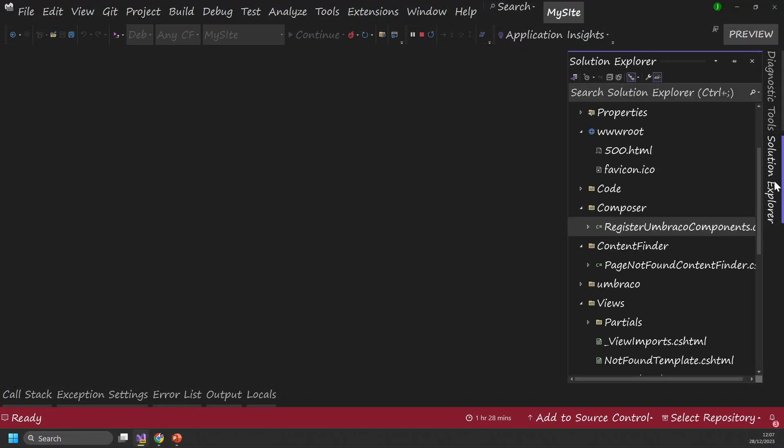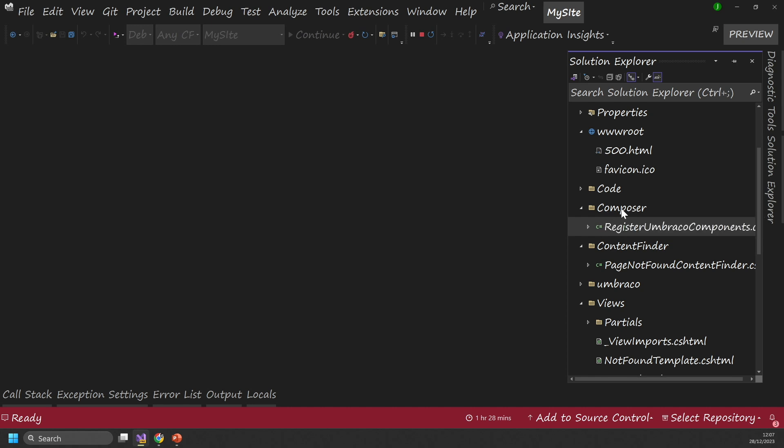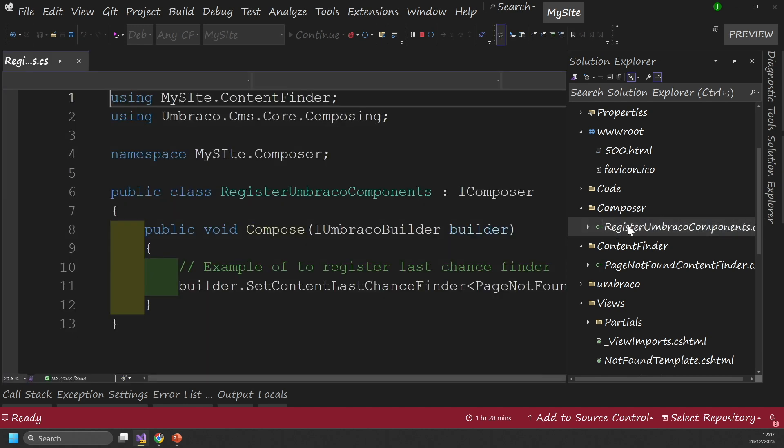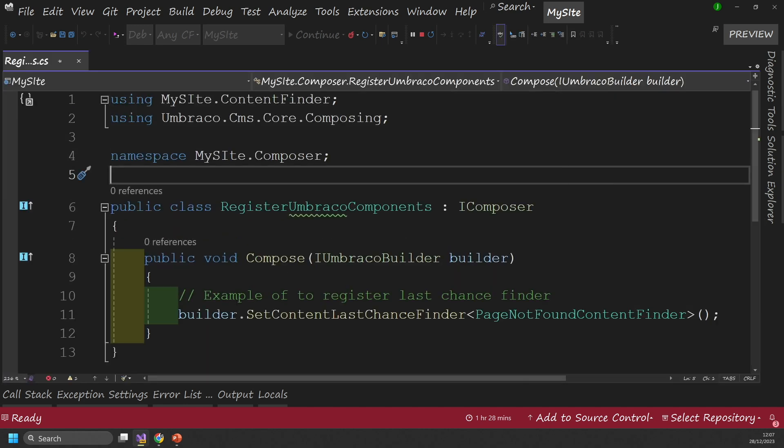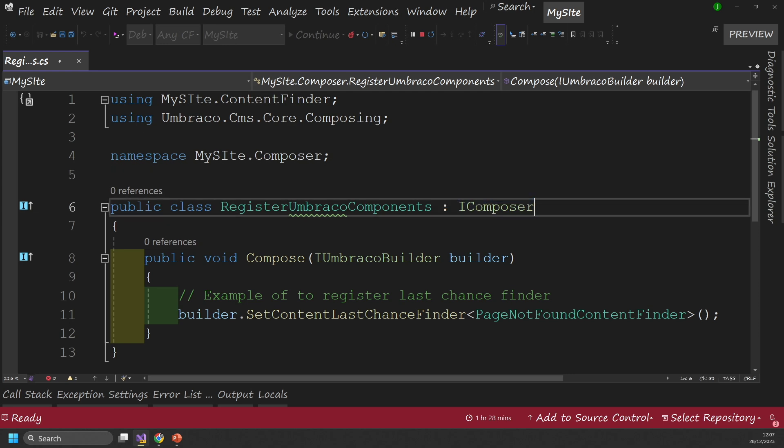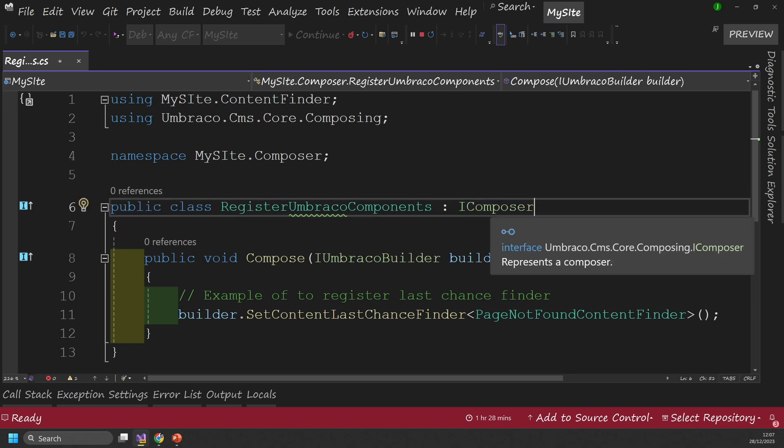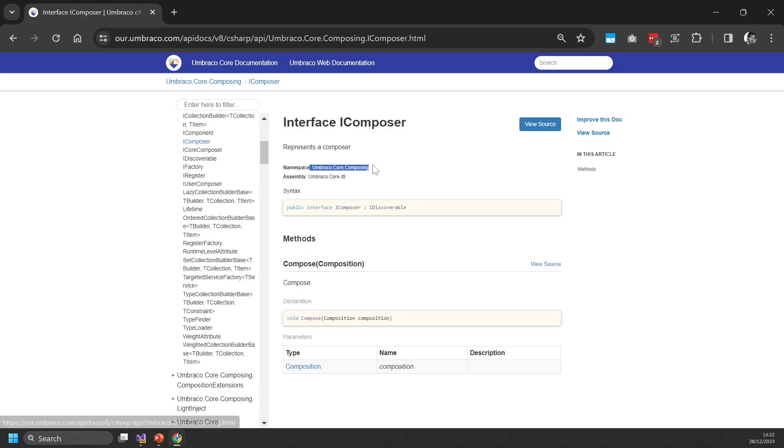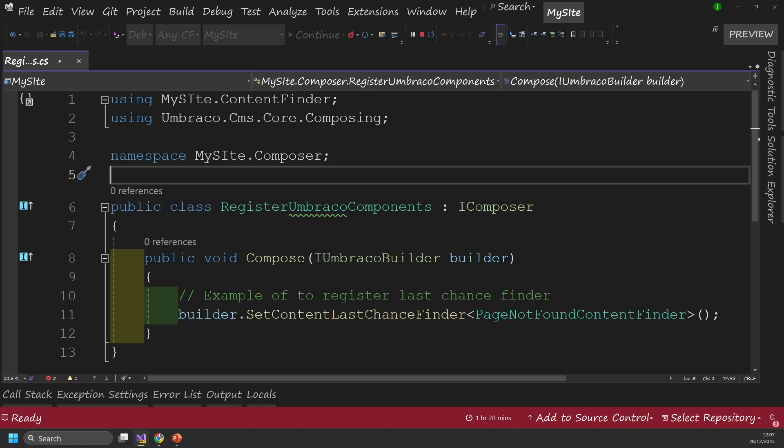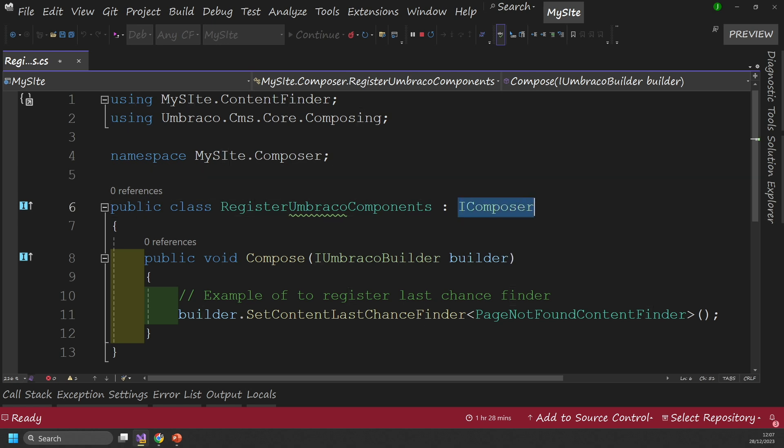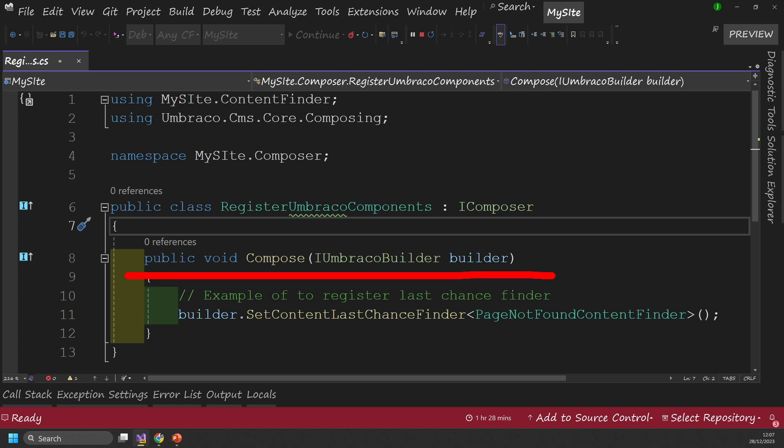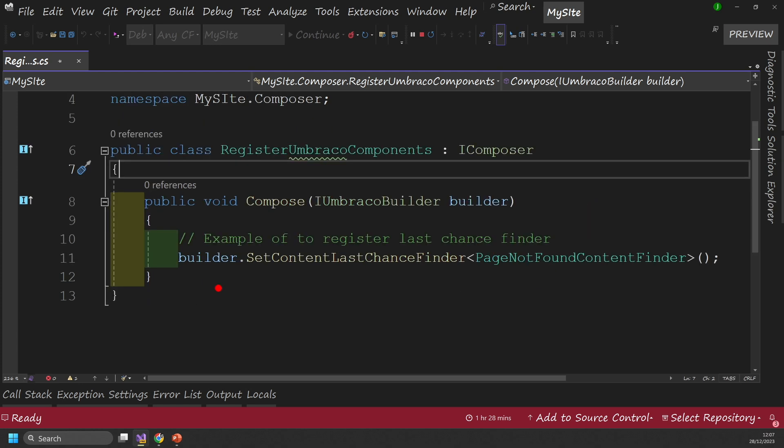So jumping us back into Visual Studio, you'll see in my website files, I've got this file, which is called register Umbraco components, and I've put it inside this composer folder. Now obviously, you're free to name this and put it wherever you need to. Now, when we look in this, the important thing here is that I'm implementing from this iComposer, which comes from Umbraco CMS core composing iComposer. Now again, we can name this whatever you want to name it, you can add in multiple bits of code in here if you want to. But when you implement this interface, you're going to have to implement this method, which is public void compose iUmbracoBuilder. And this is going to give you access to this builder object.